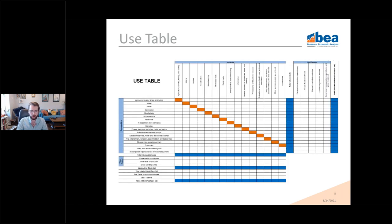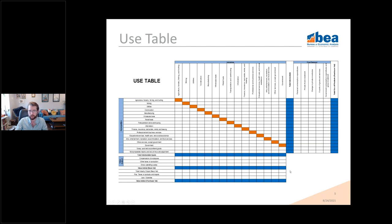This is just a slightly closer view of the use table. The key point is that we're utilizing every single component of the use table when we move to satellite accounts. We start with a bedrock in the final demand section, but we also use the intermediate input section and the value added section when generating estimates. We're really pulling in both sides and all components of the supply use framework when BEA produces satellite accounts.